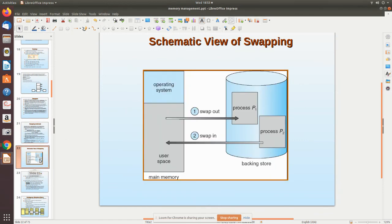This picture shows a schematic view of swapping. The operating system is shown, and one process is swapped out. In that freed space, process P2 is swapped in, occupying the space, and it starts running.